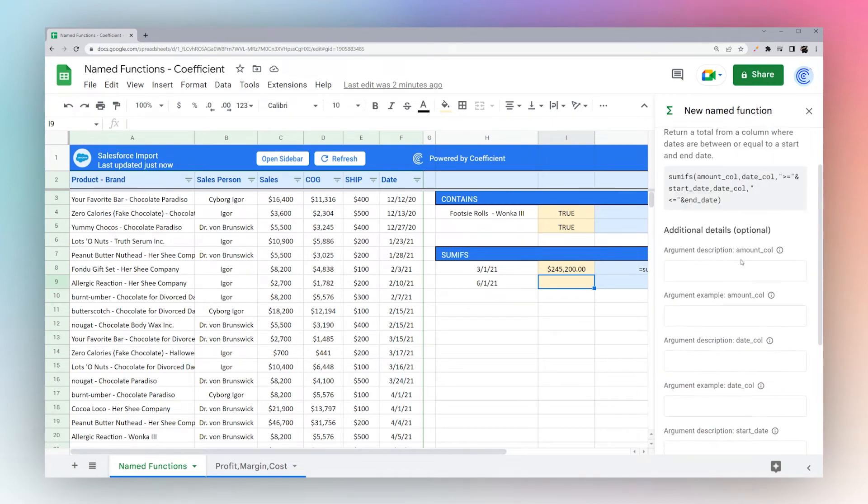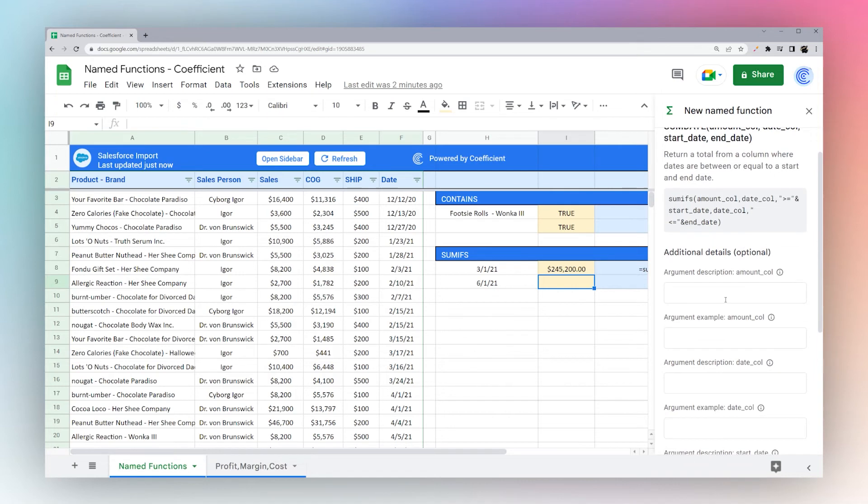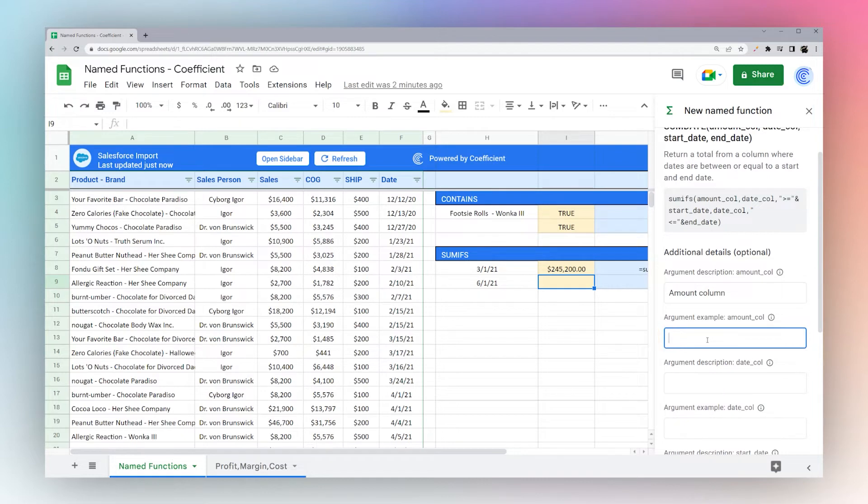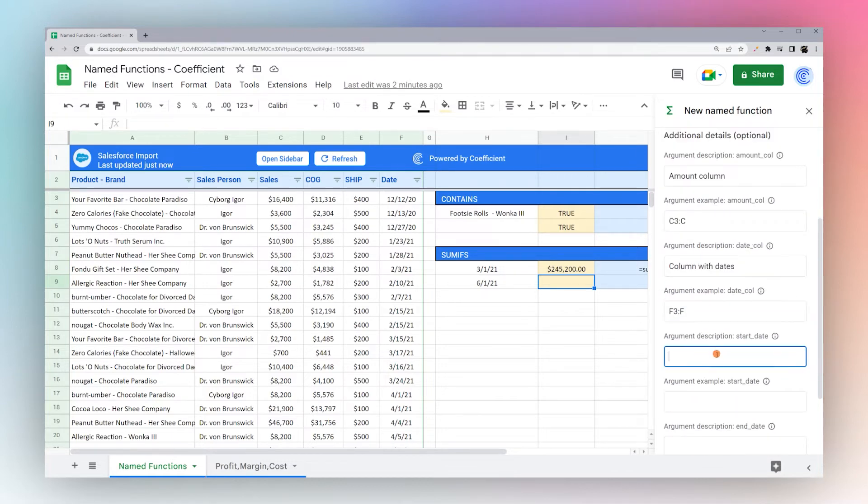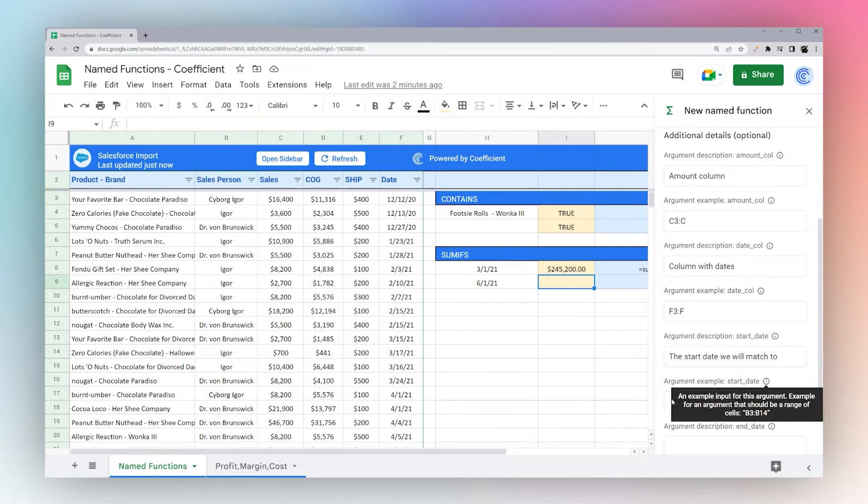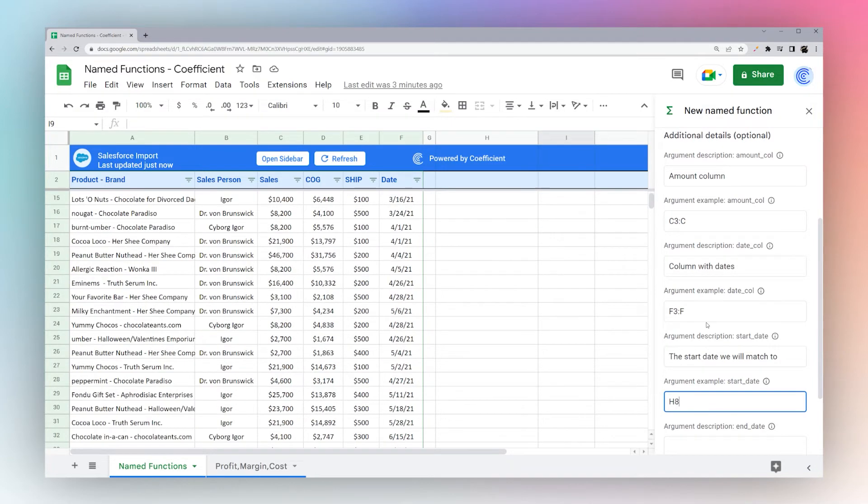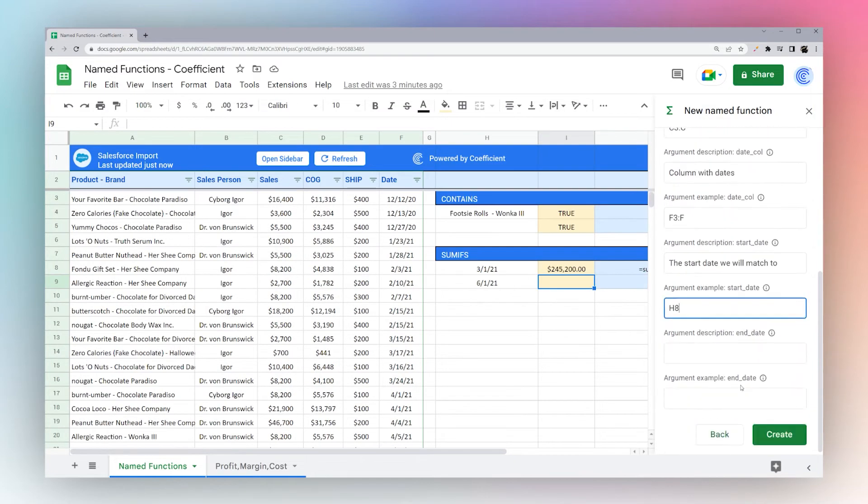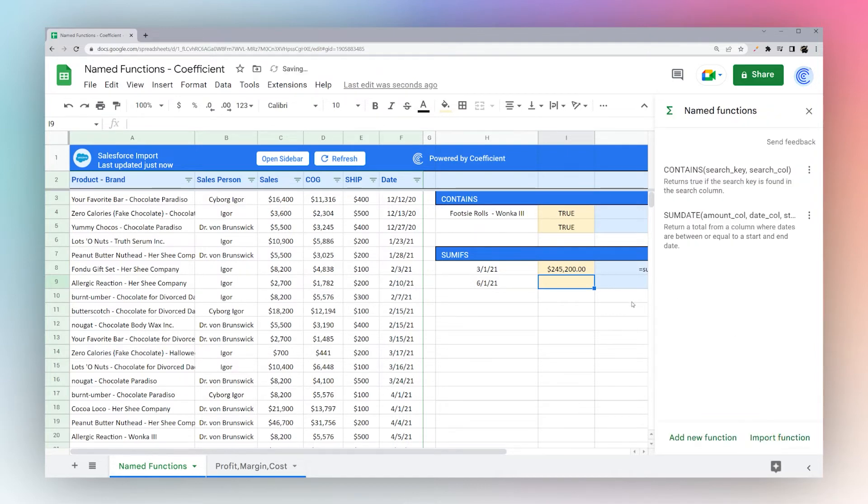Hit next. And we don't have to fill all these in. Let's go ahead and just put something in here. So amount column. And then we'll go ahead and put this in here. C, date column. Start date. So this one we can put H9 or H8 I think it's in. And then the end date. And create.